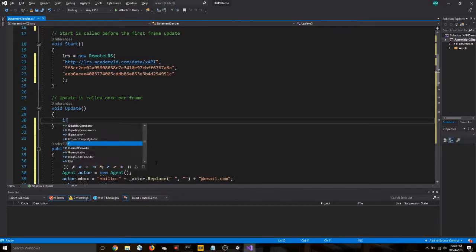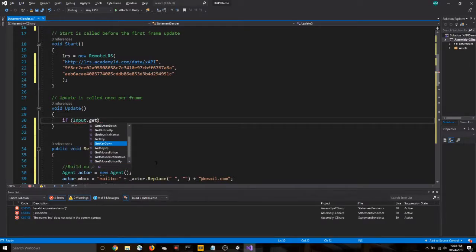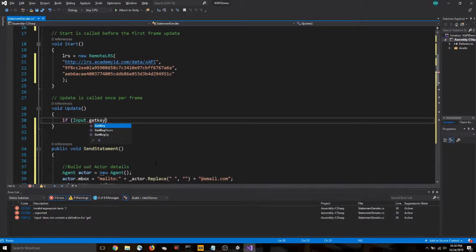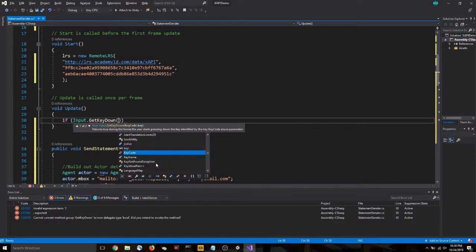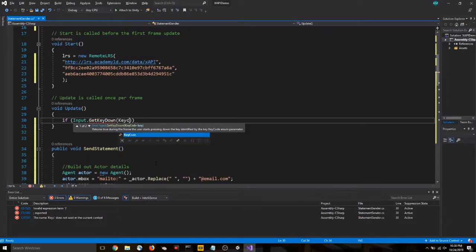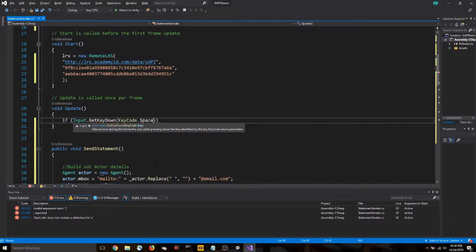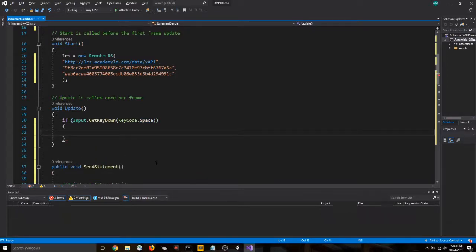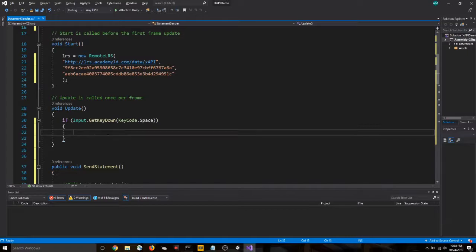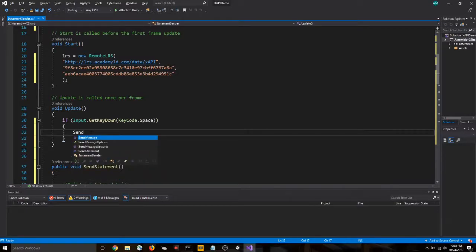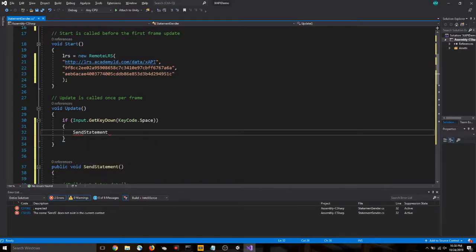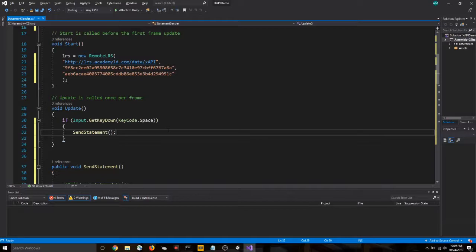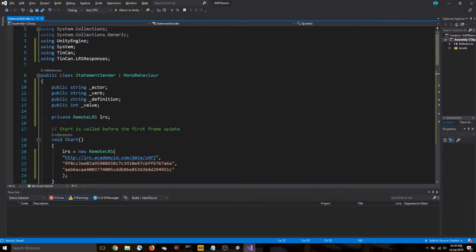So under our update function, we're going to say if input.getKeyDown keycode.space. And what this is saying is if it detects that a key is left down and that key happens to be the space key, then send statement. Alright, that should be all we need to do in our scripting. Let's head back to Unity.